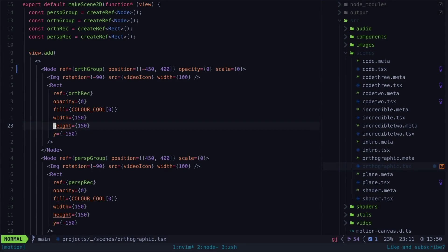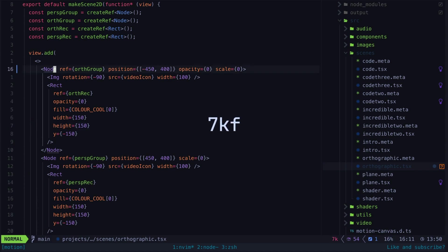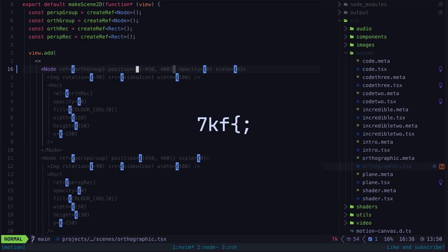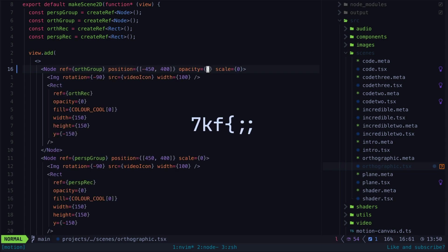Let's say I want to change the opacity on this node to 1. What I would typically do if I am navigating optimally would be to hit 7k to get to the line I'm interested in, hit F and then an opening curly brace to navigate forward to the first curly brace, keep hitting semicolon until I move forward to the curly brace I'm interested in and now I'm there.